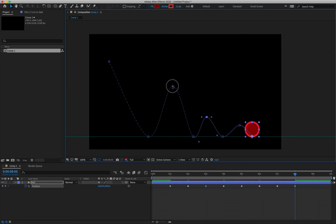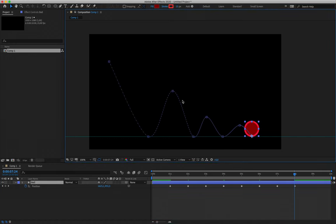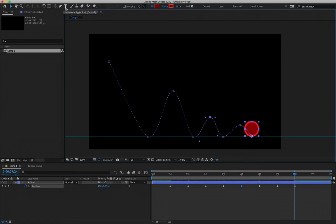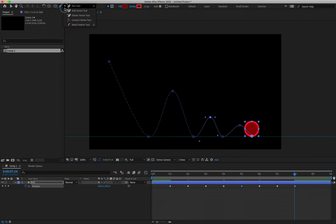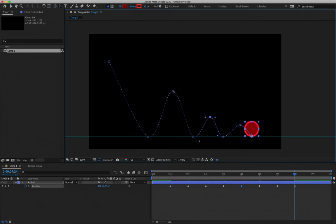With the ball selected we can now see we've created a basic path across the screen. It can be as messy as you want at this point. A tool I want to introduce now is the pen tool — shortcut G — found immediately to the right of the ellipse tool. Clicking and holding gives access to the Convert Vertex tool. This is an exceptionally powerful tool; in After Effects it allows you to adjust the path along which your action is occurring. Hover over any of the little squares representing keyframes and the cursor changes to the convert vertex symbol.